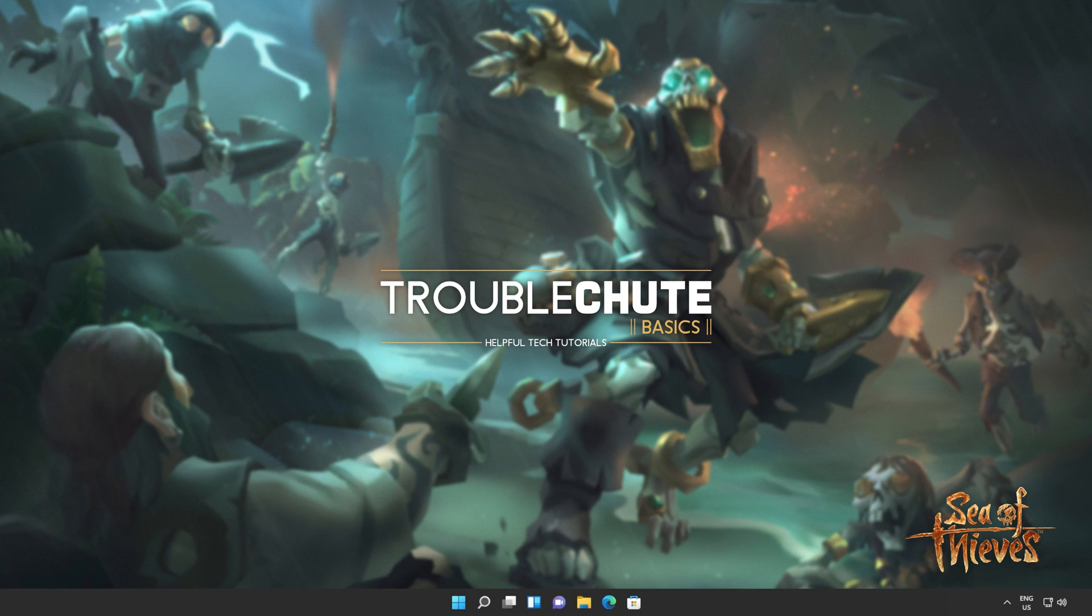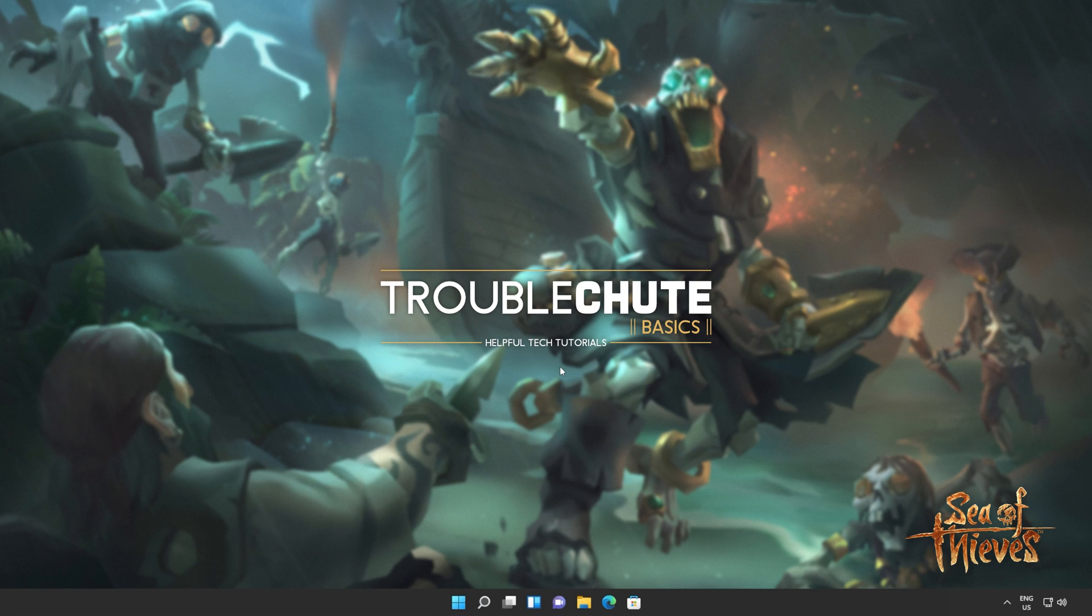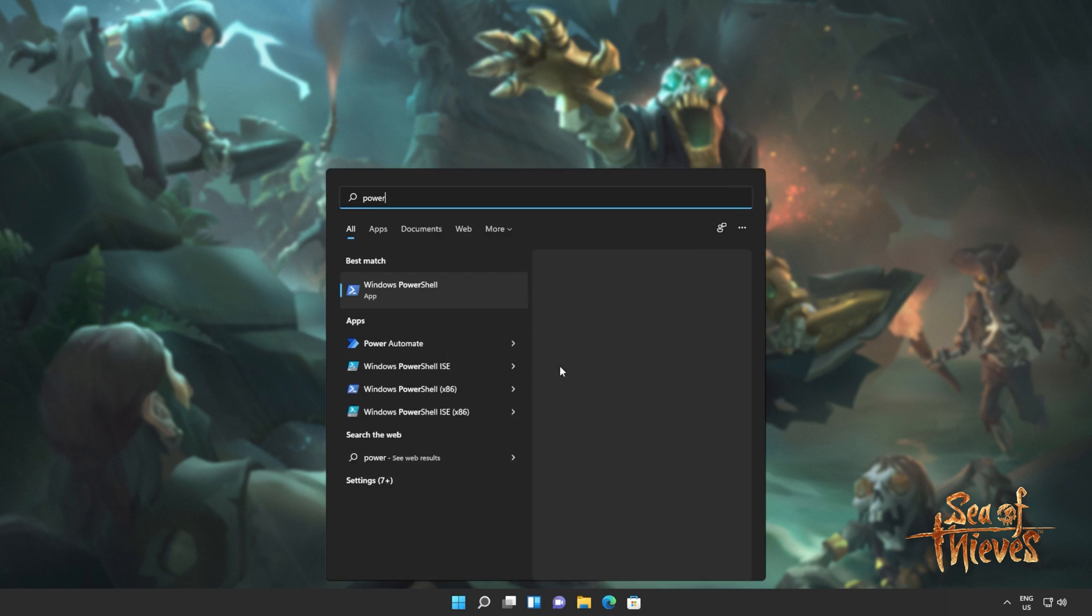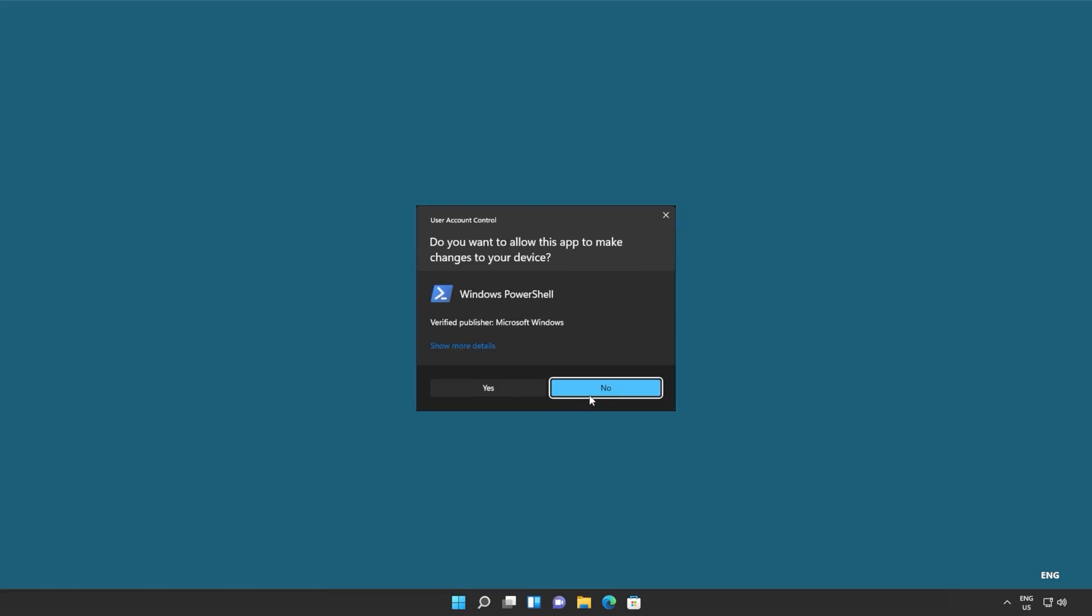So to begin, we'll be completely uninstalling and reinstalling the Windows Store. This way, it should fix itself and everything should be working again, because this is really the end-all option that seems to fix it for most people. I'll hit start and type in PowerShell, which we'll then run as administrator.